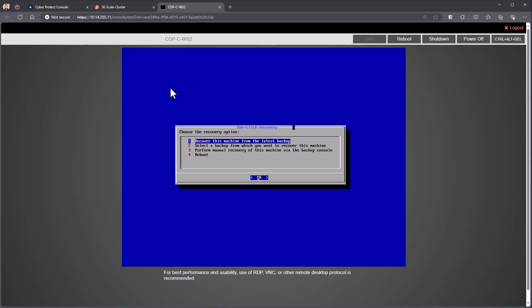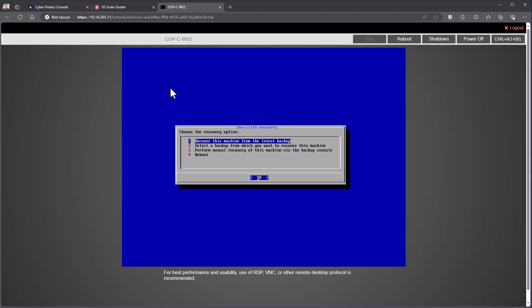When we're inside of here, I can see three or four different options. So recover the machine from the latest backup. It knows where the latest backup is stored at, so the user doesn't have to enter in credentials or any information such as that.